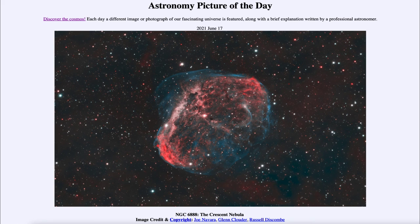So that was our picture of the day for June the 17th of 2021, titled NGC 6888, the Crescent Nebula. We'll be back again tomorrow for the next picture, previewed to be titled 'The Devil Didn't Do It,' so we'll see what that is about tomorrow. Until then, have a great day everyone, and I will see you in class.